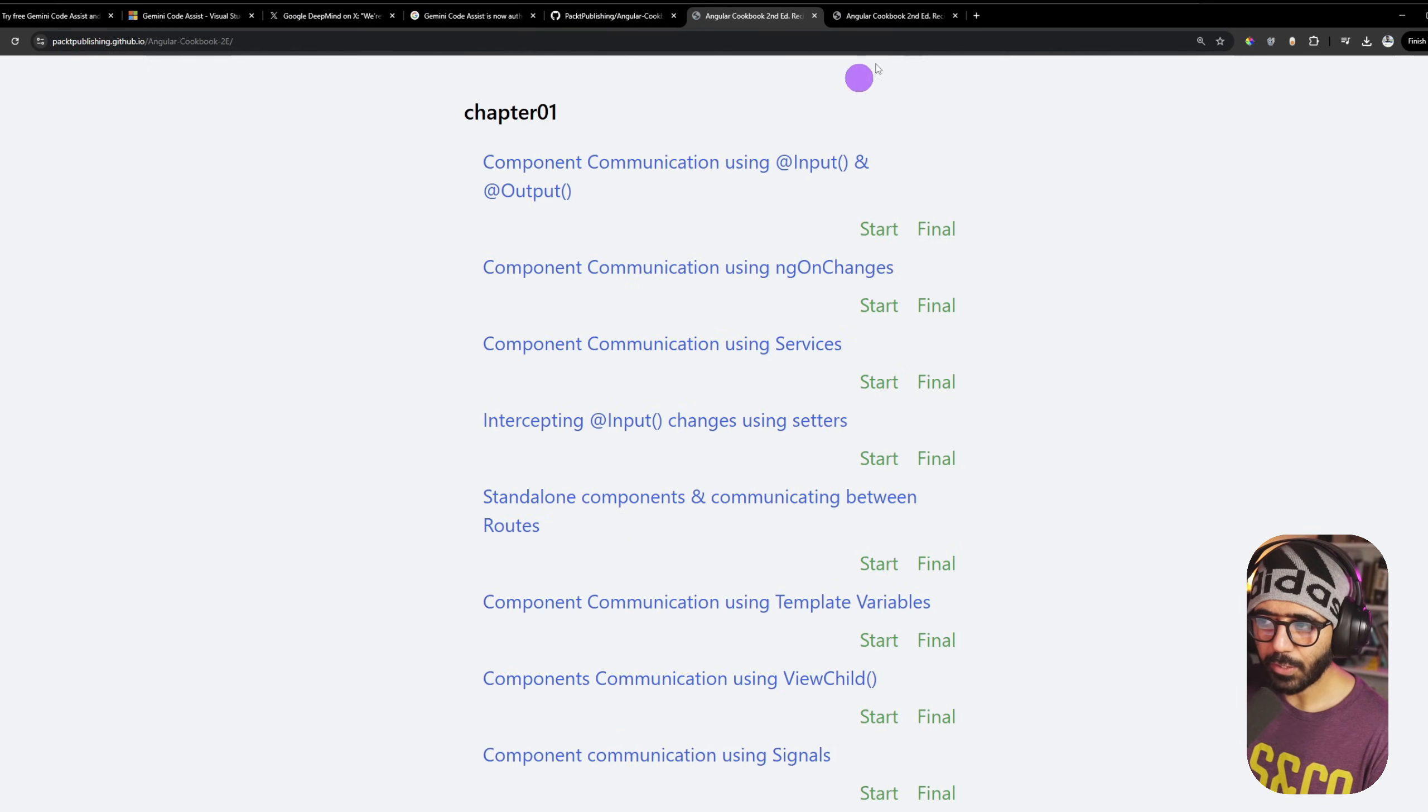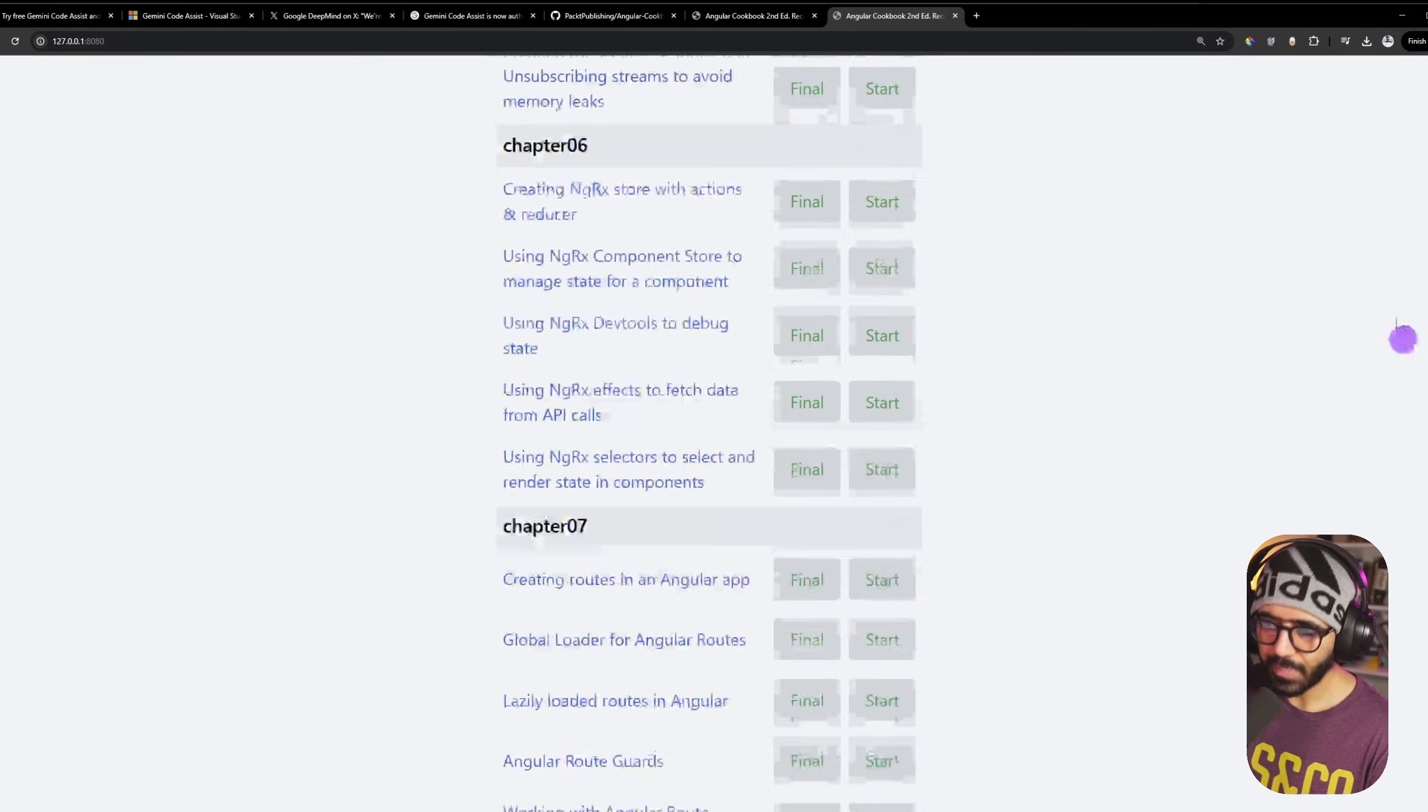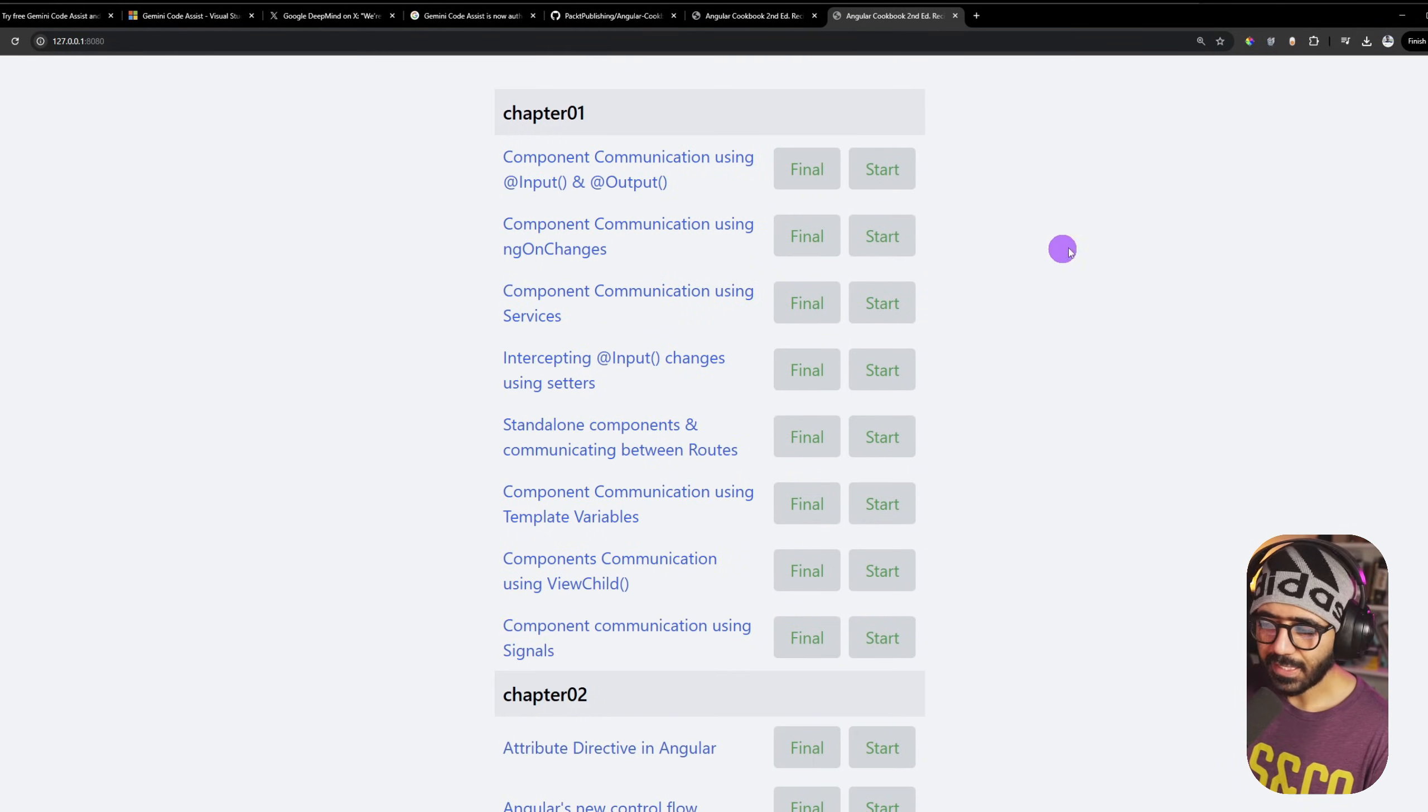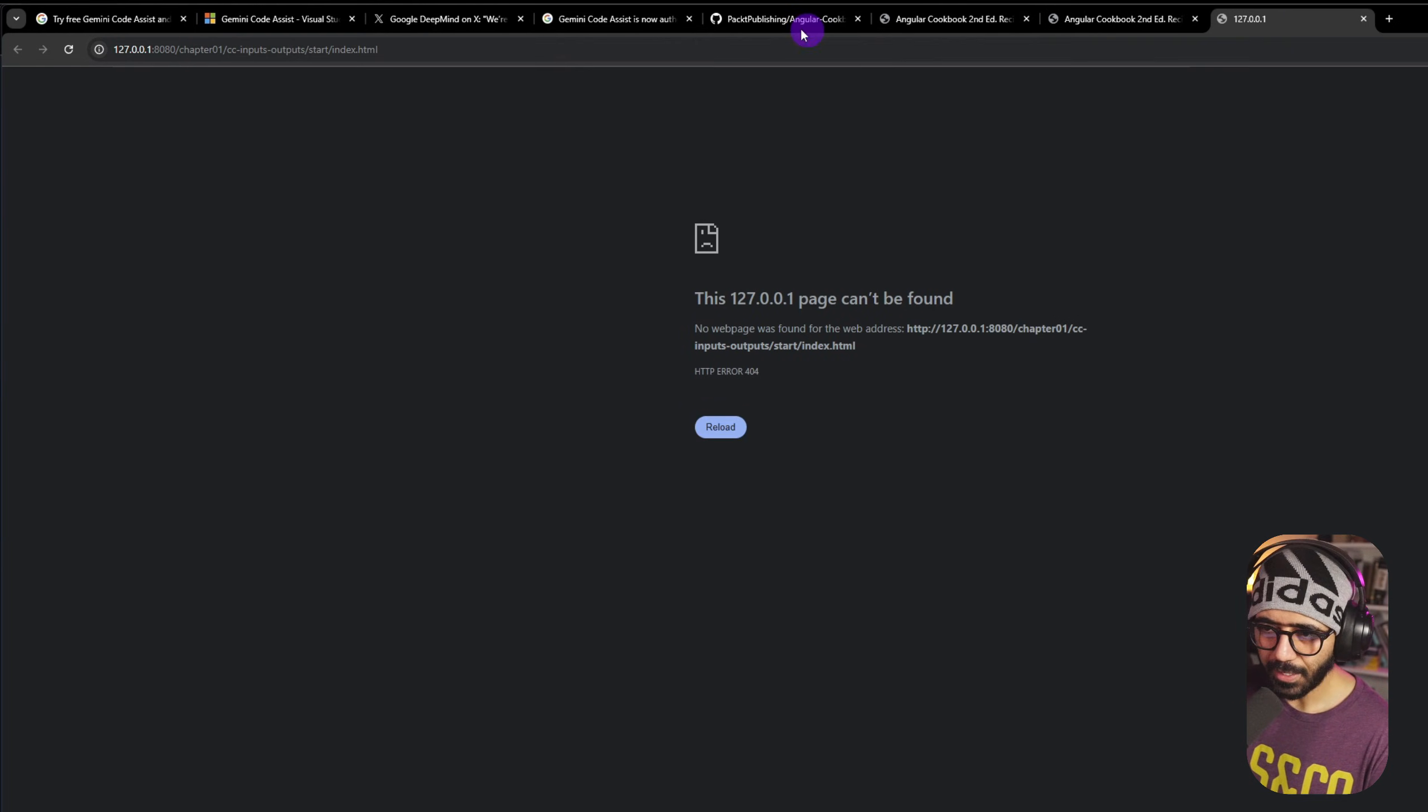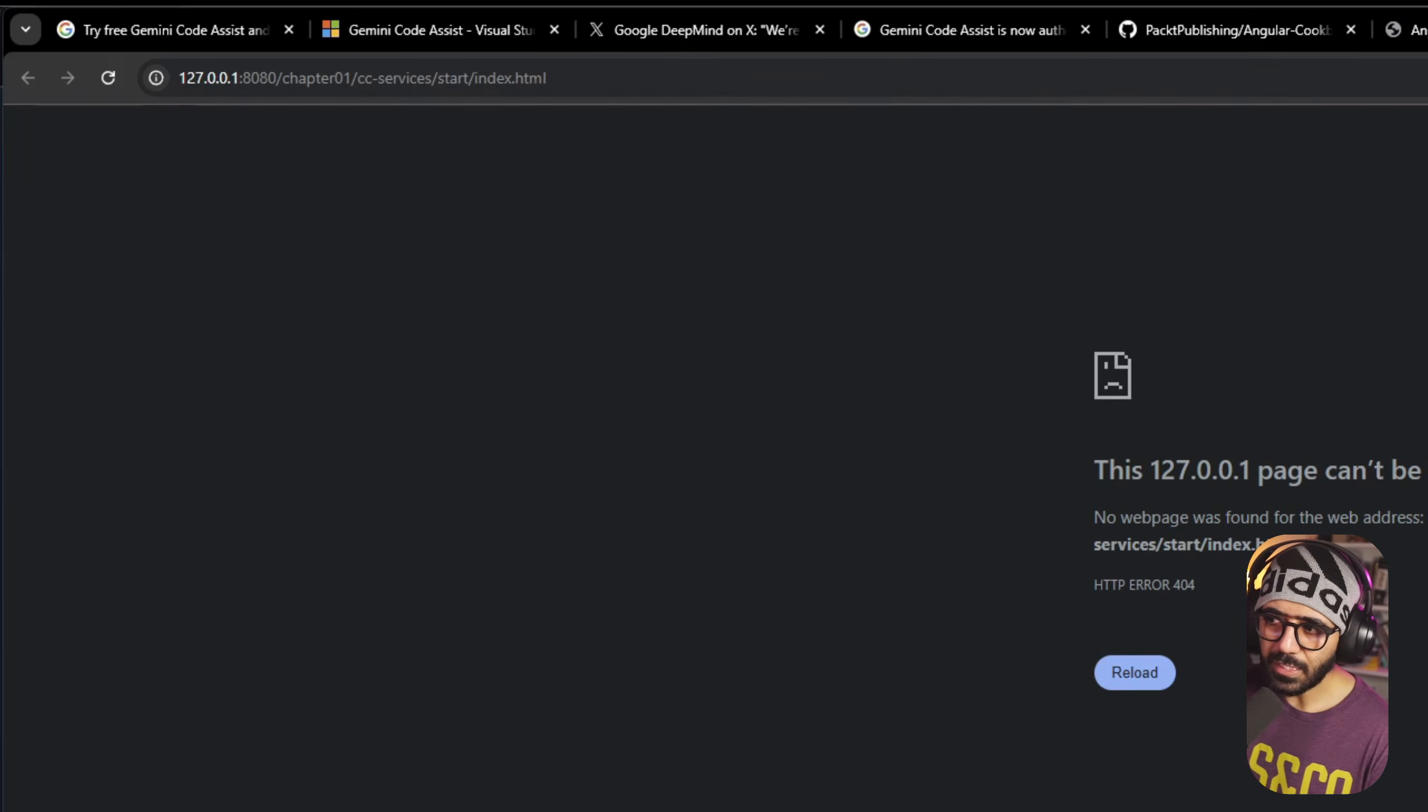Now if I go to my browser and refresh, this looks a bit better than what we had before. If I go here, click this, this is how it looked before, this is how it looks now. I won't say this is perfect, but I think this is still much better than what we had before.